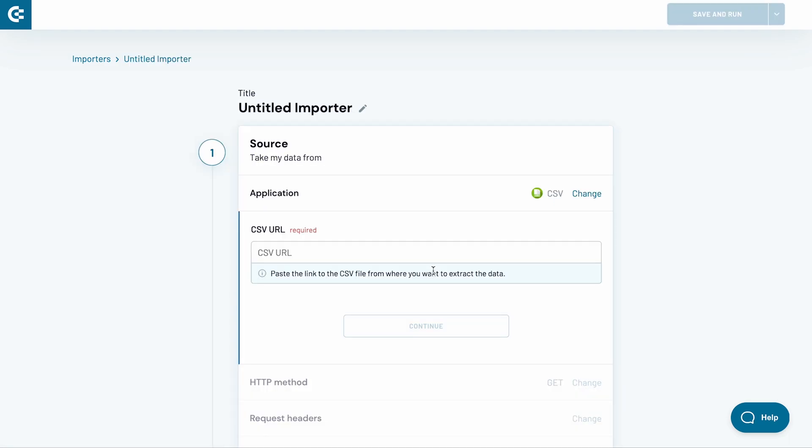Using Coupler.io, you can fetch any public or private CSV file to Excel. The best thing about it? The data will be refreshed according to your chosen schedule, and any changes made to the source file will be shortly reflected in your Excel workbook.